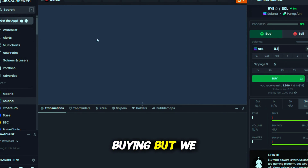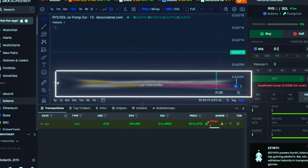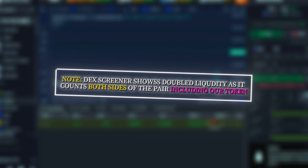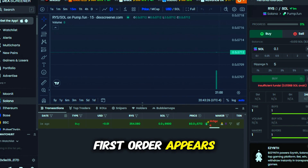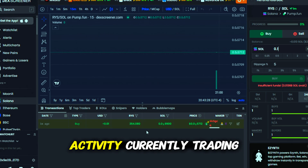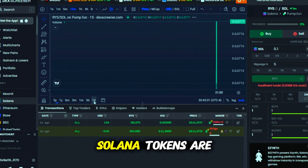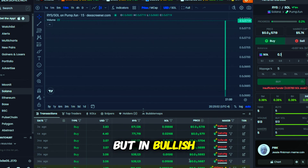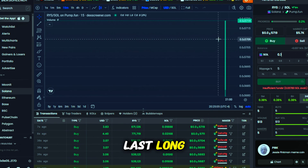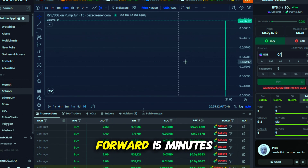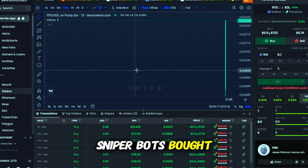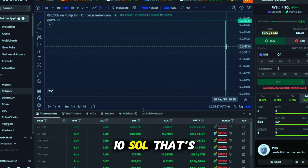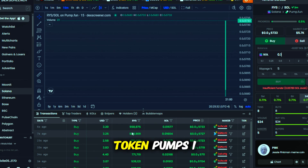Sniper bots start buying, but we wait for real traders. Note: DexScreener shows doubled liquidity as it counts both sides of the pair, including our token. The first order appears — now we monitor activity. Currently, trading meme coins is fun. Solana tokens are trending, and golden launch tricks like this succeed. But in bullish markets, tactics don't last long; if you see one, apply it fast. Now I'll fast-forward 15 minutes. Sniper bots bought $100 each. If I removed liquidity now, I'd collect about 10 SOL — that's decent profit. See how the token pumps? I check my wallet and watch growth.